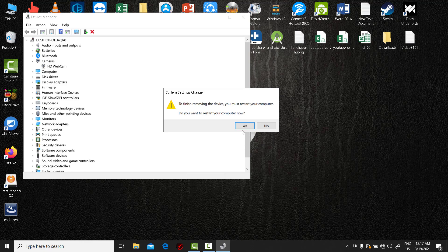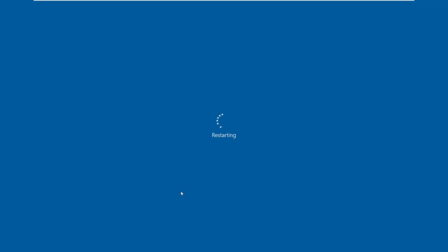Reboot your computer. Windows 10 should reinstall the driver automatically, so check if the camera is working now.